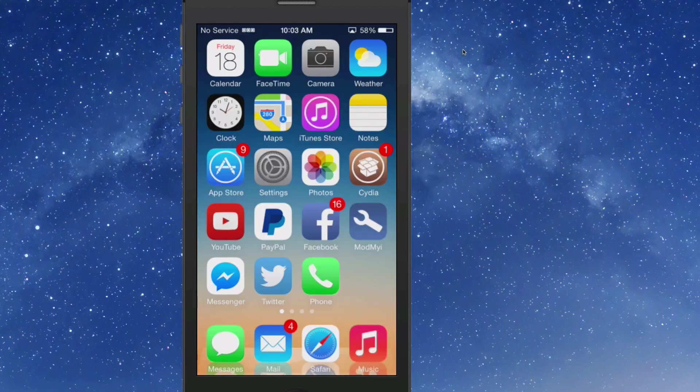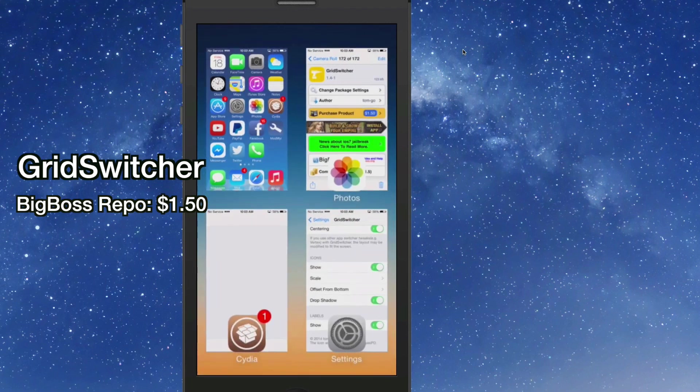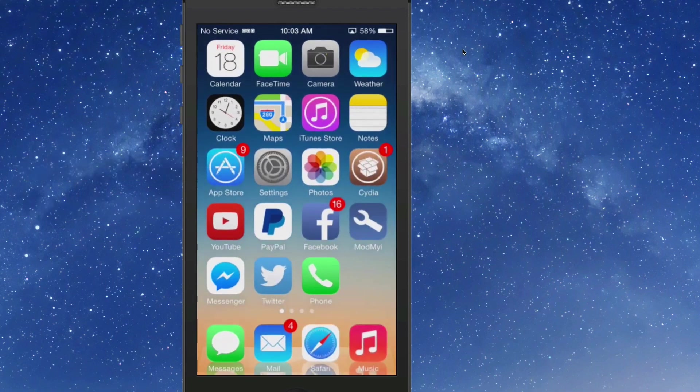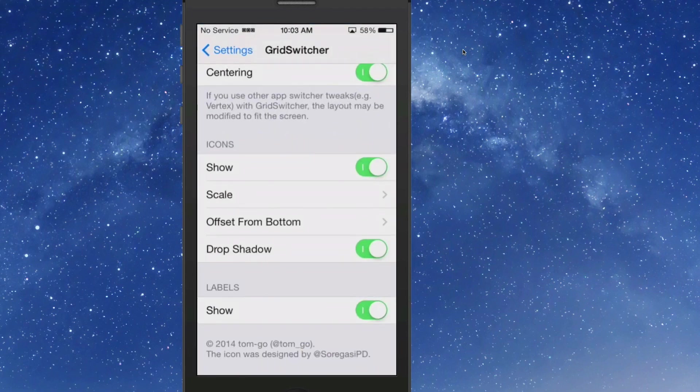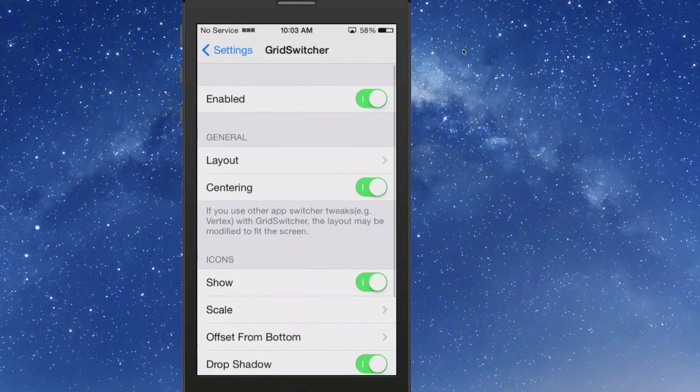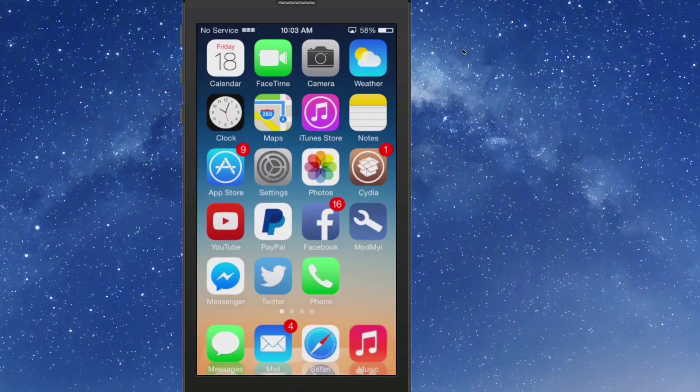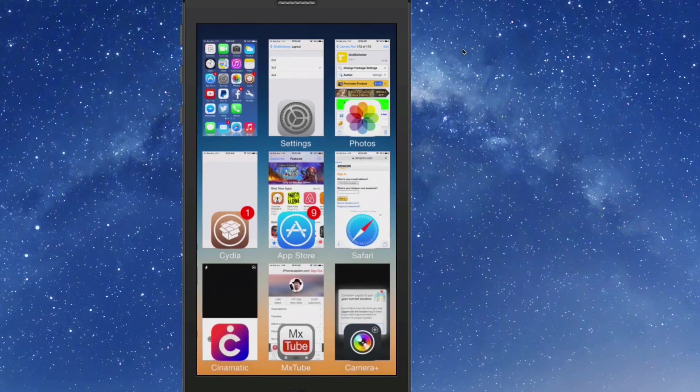Third one we're looking at is called GridSwitcher. You can get this for a dollar fifty. And what this does is it adds a grid to your app switcher. You see right now I have the two by two grid selected. So if we're going here and change this up just a bit in the settings, you can go up to the top, the layout. If you want three by three, now when we open up we'll have three across and three down.